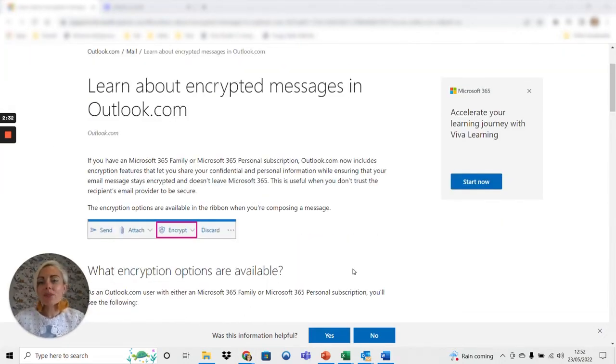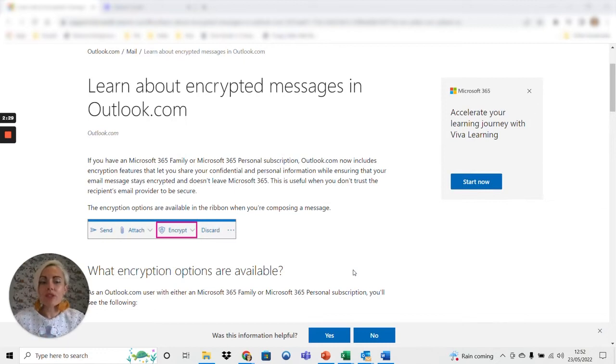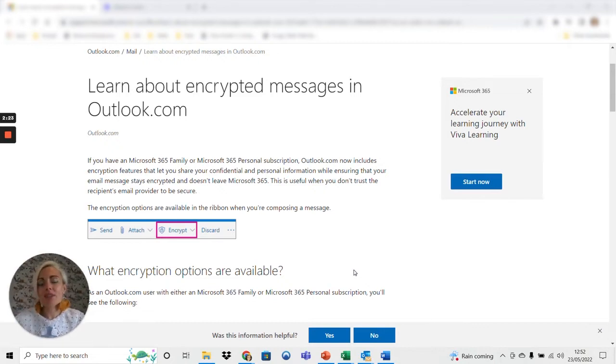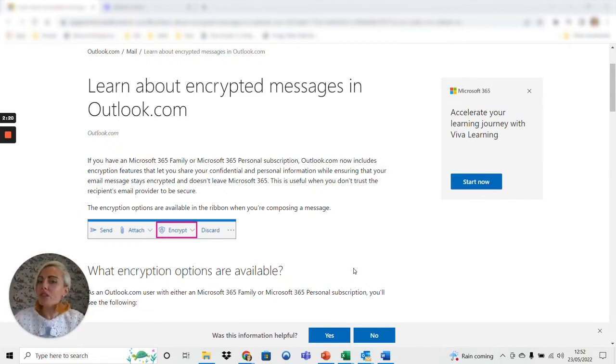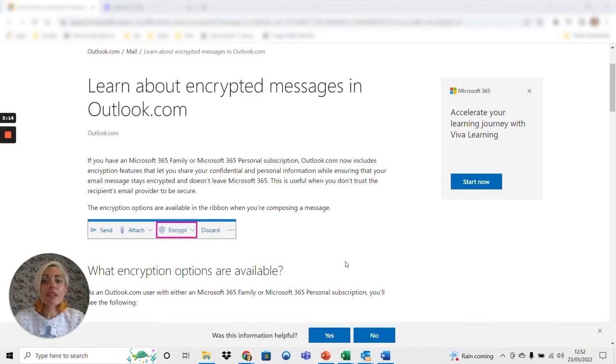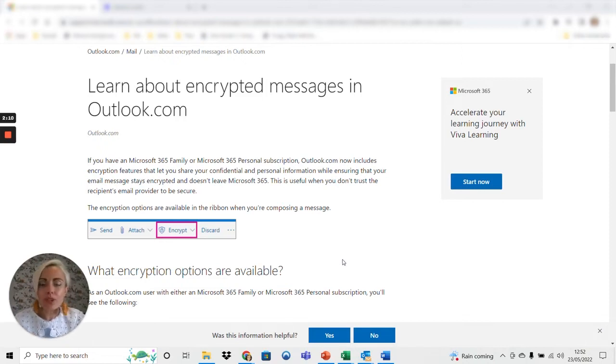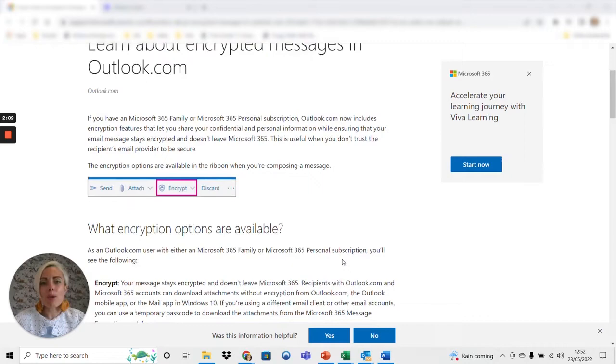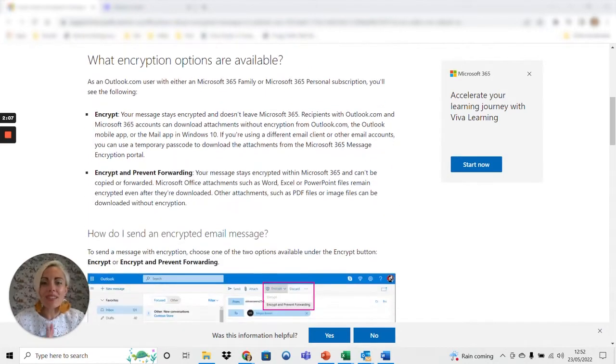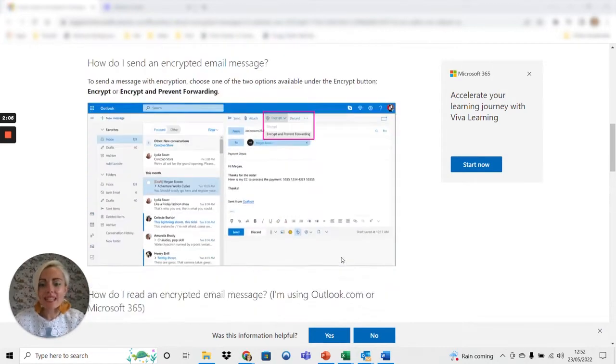So here in the background we've got the Outlook encrypted messages page which gives you a little bit more information. You'll have had this link from us at the start of our communications pre-empting that we're going to send you an encrypted message. If you didn't get a chance to read it and you're not sure where the link is, just ask us and we can send it to you again. Equally if you have a look at encryption and Outlook through Google, this page is likely to pop up so whichever method is easiest for you it's easy to find.